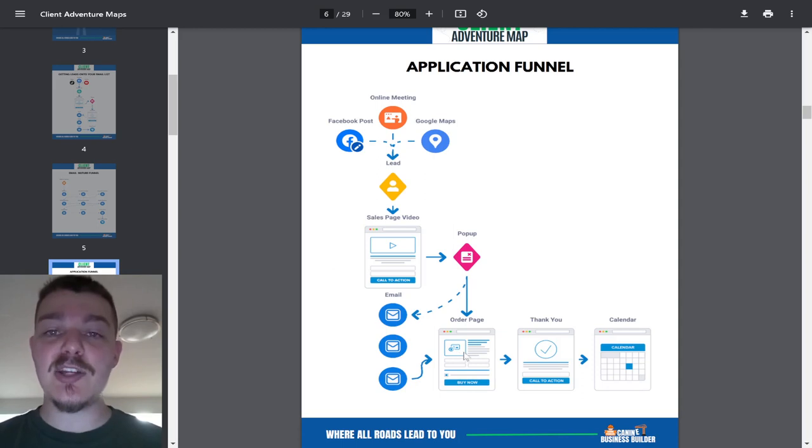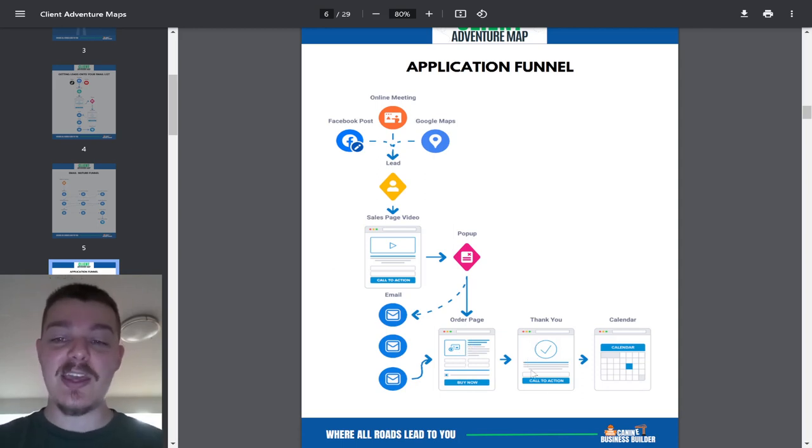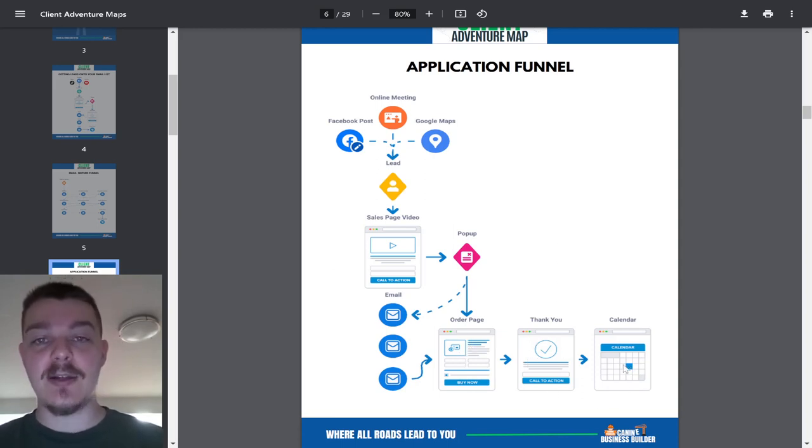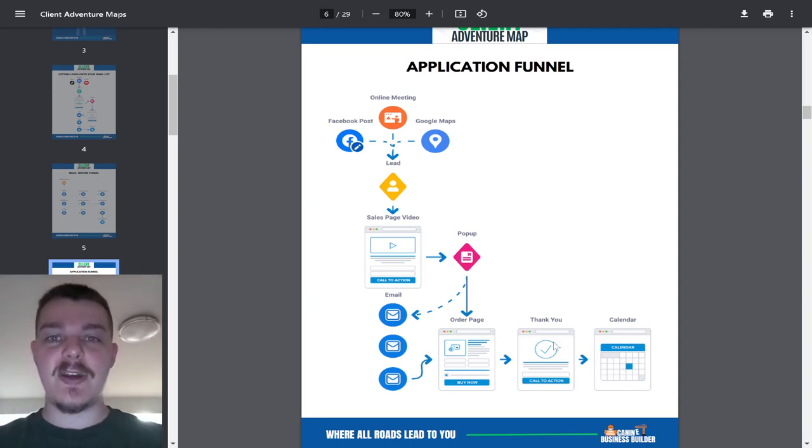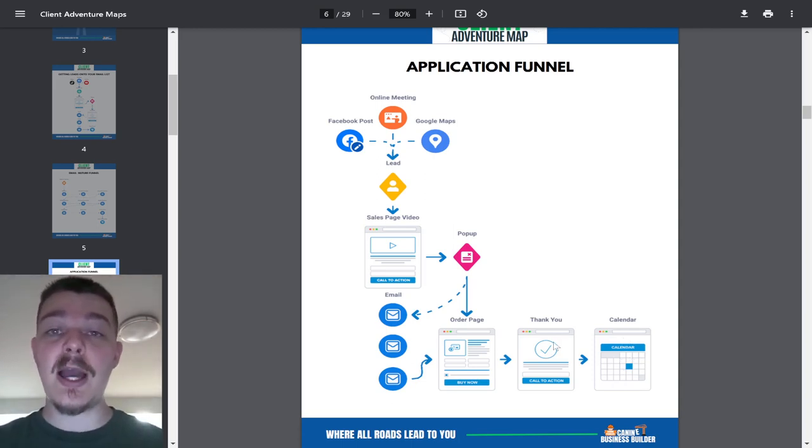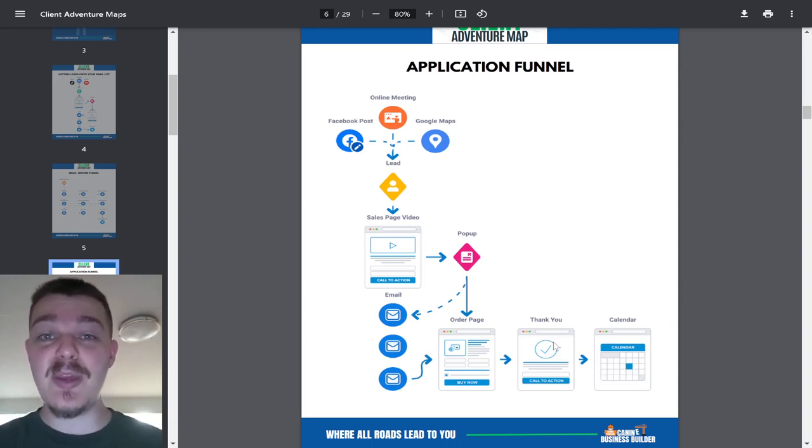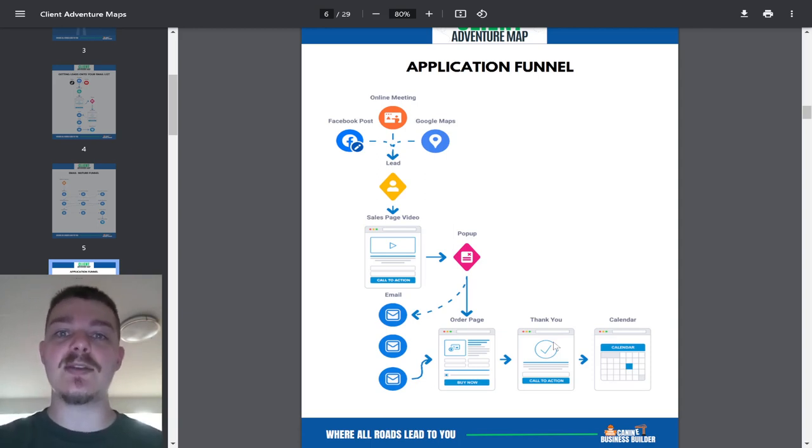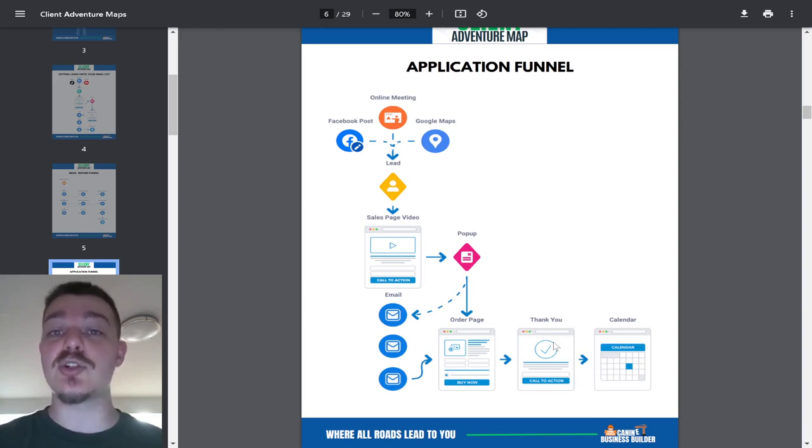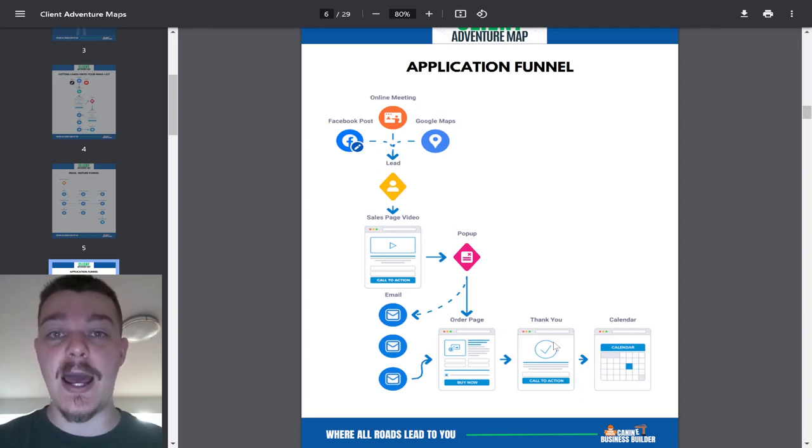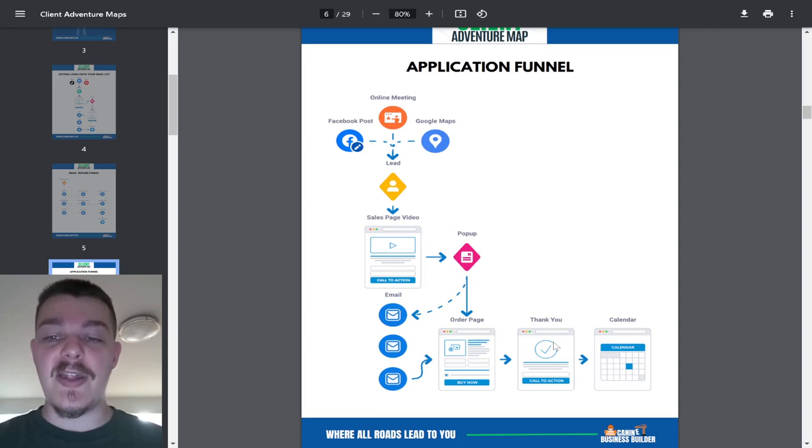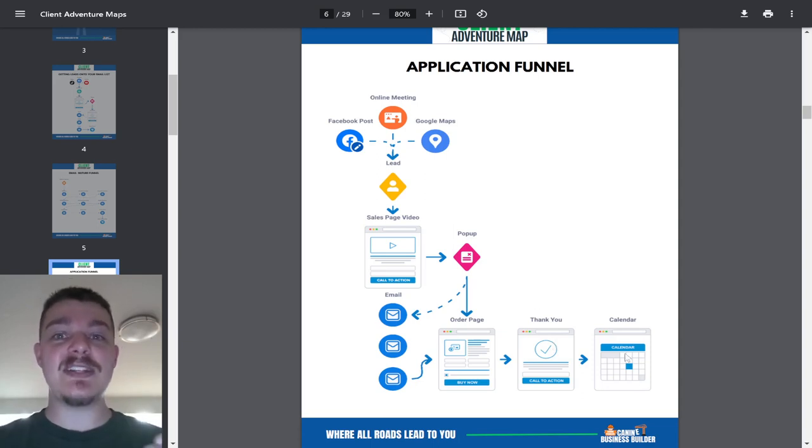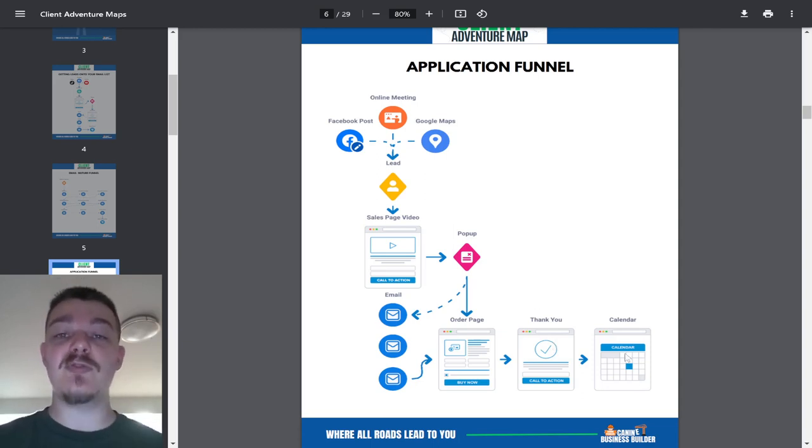They fill out the application page, which is here called an order page. We then have a thank you page and a calendar. The calendar is representative of what's coming next. The thank you page says, thank you for applying. We're going to review your application and then schedule a time to meet with you where we can do a consultation and go over all of the problem behaviors that you're trying to get solved and make sure it's a right fit for you and I. Then we can talk numbers and all that stuff. The calendar page, you might even say, book your consultation now because our spots fill up fast.